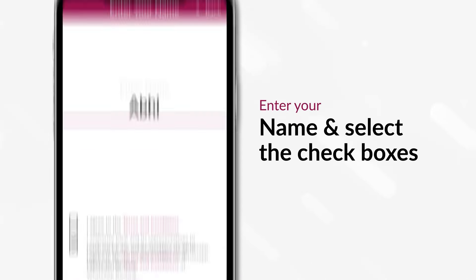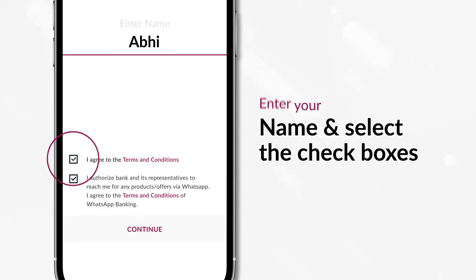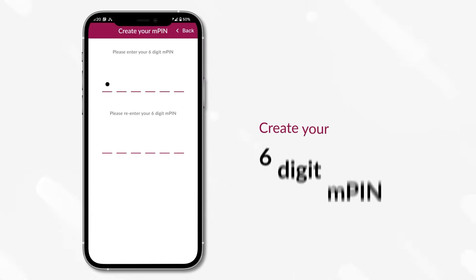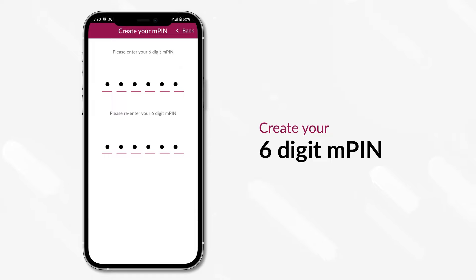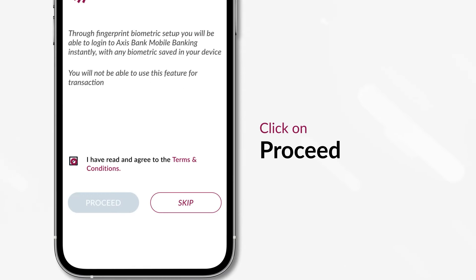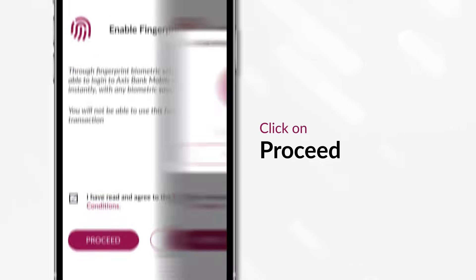Enter your name and select the checkboxes. Click Continue. Create your 6-digit M-PIN. You may also enable biometric authentication by clicking on Proceed.